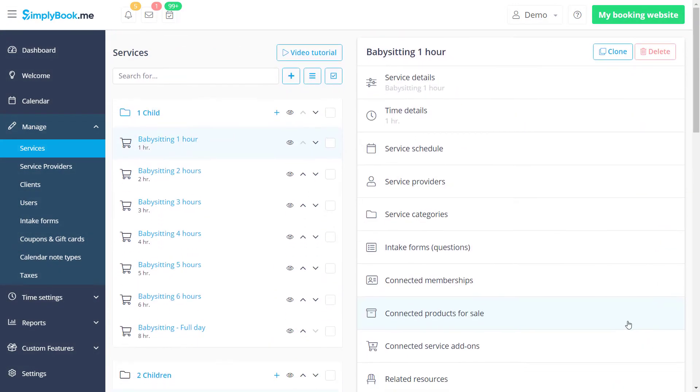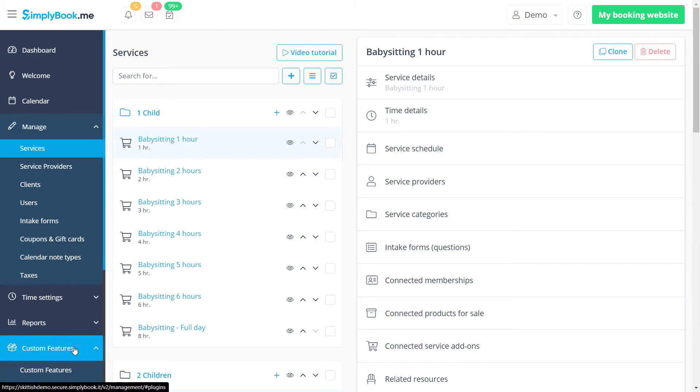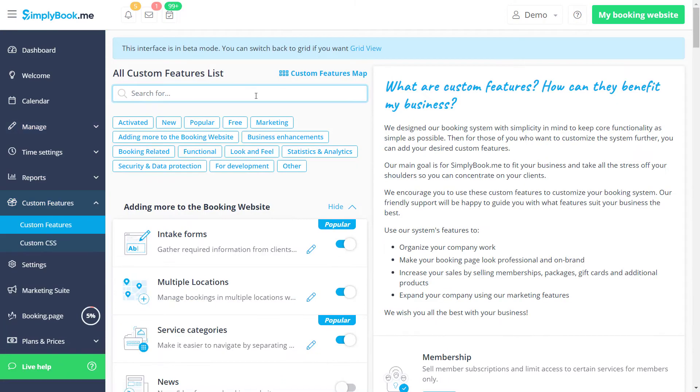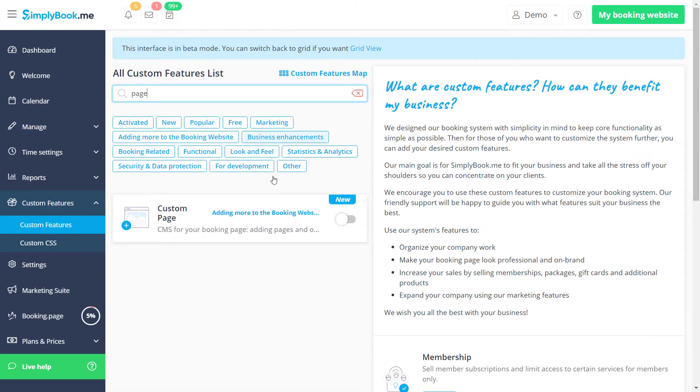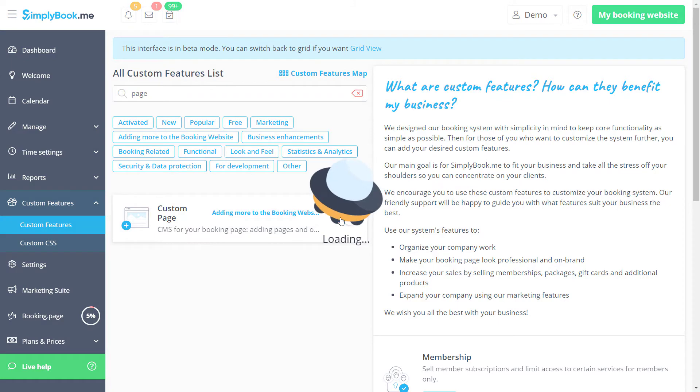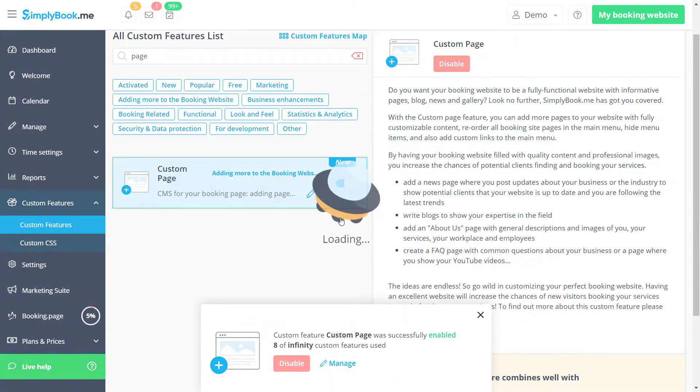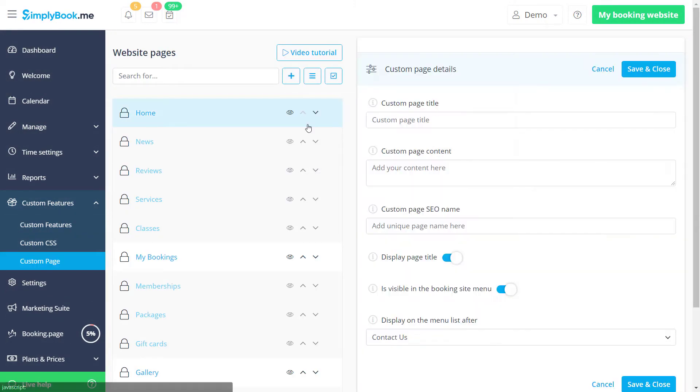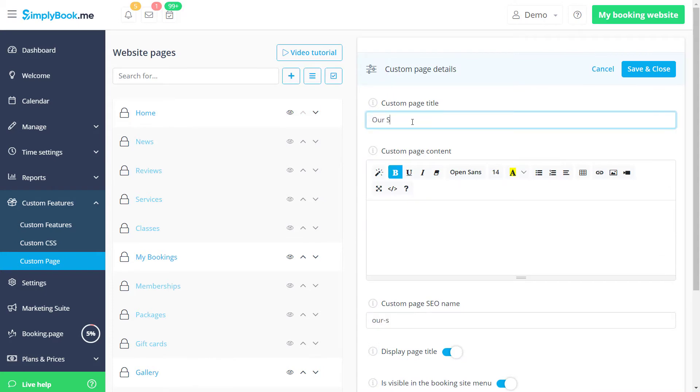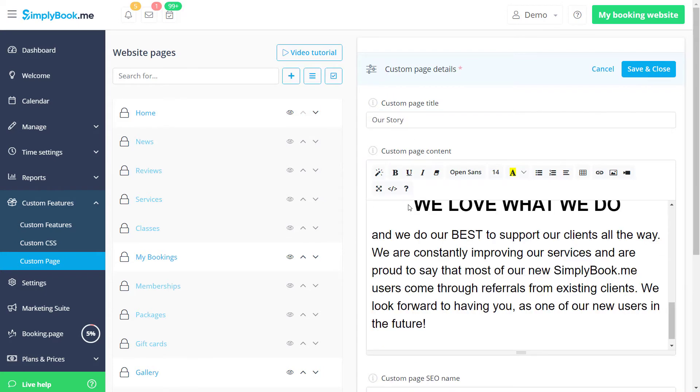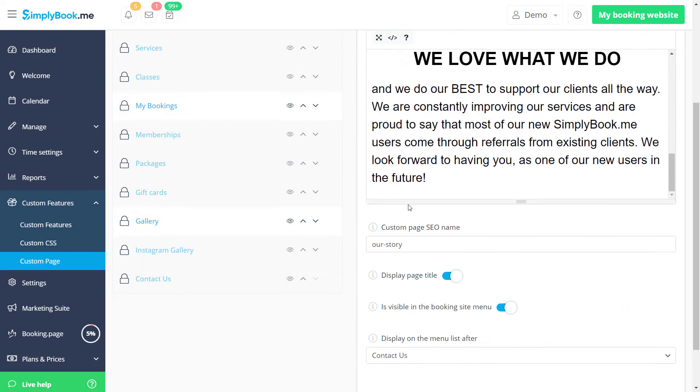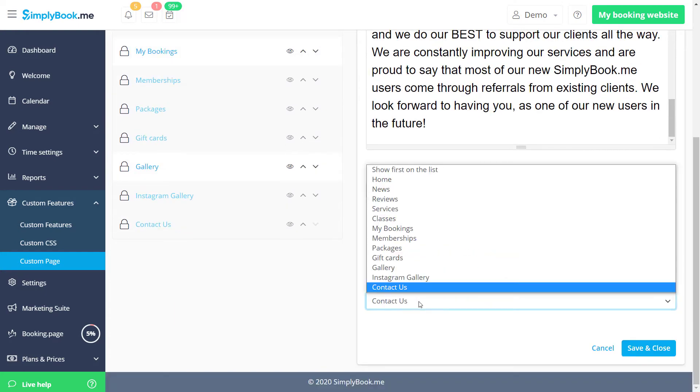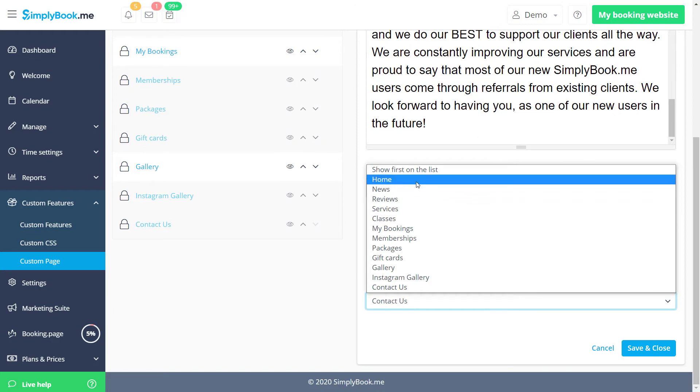Let's also navigate to the custom features page to create a custom page with extensive information about our company. We can enable the custom page feature and click manage to configure our pages. Let's click the plus icon to add a new page, then add a title, the content and choose its position in the menu.